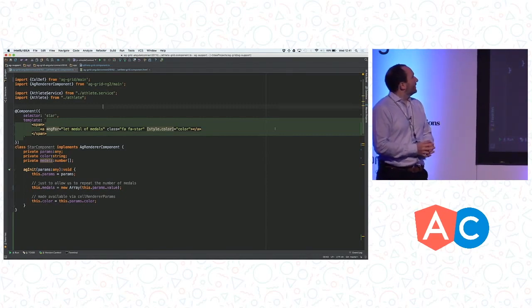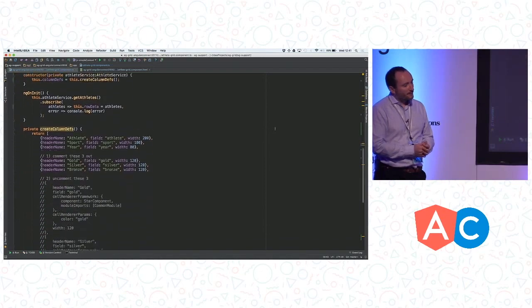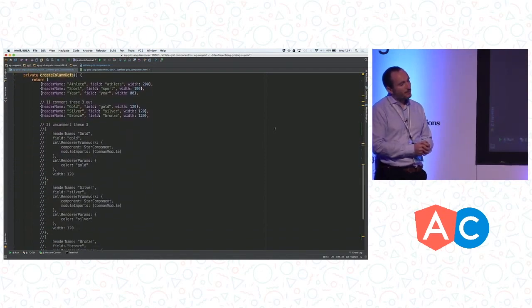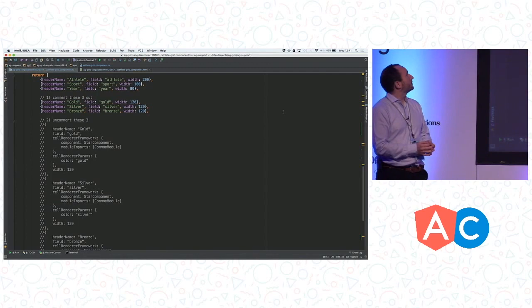Now, I'm going to go to the, or Sean is going to go to the configuration. What it is right now, we can see those last three columns, the gold, silver, and bronze.